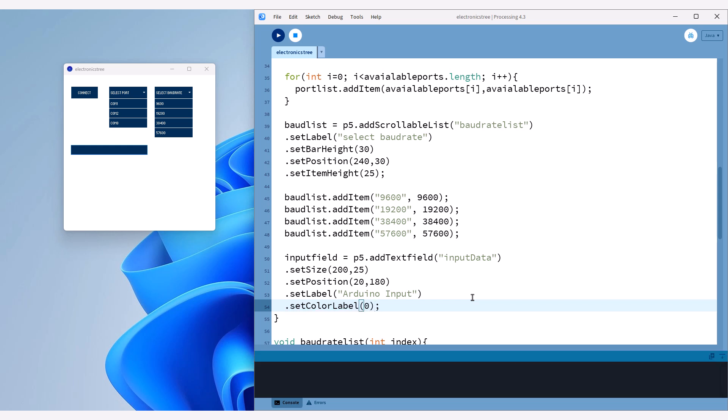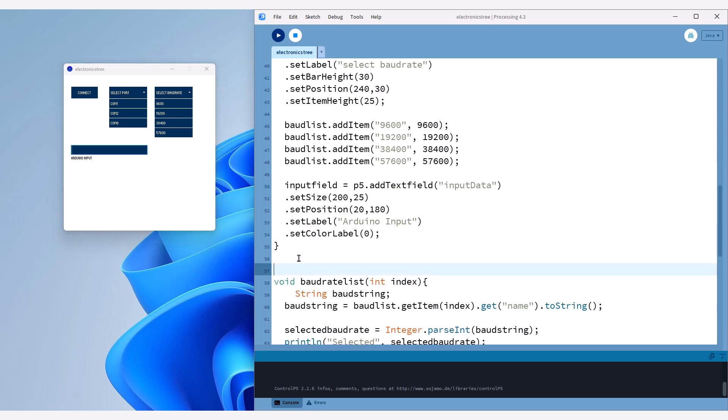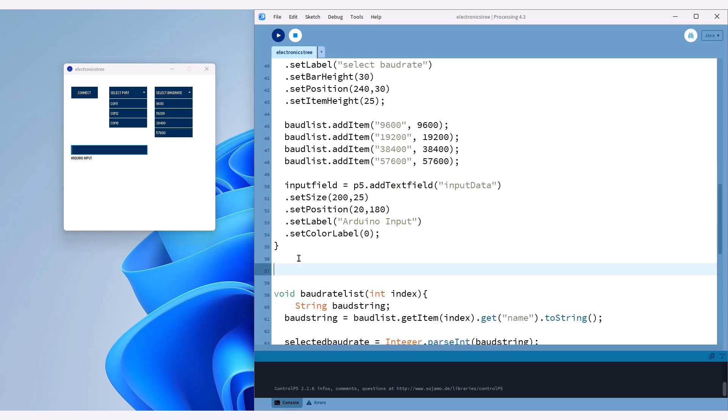To fix this, we need to change the label color. I'll set it to dark black by using the value 0. Now, we need to add a callback method for this text field. Let's create one using the same name as the text field.